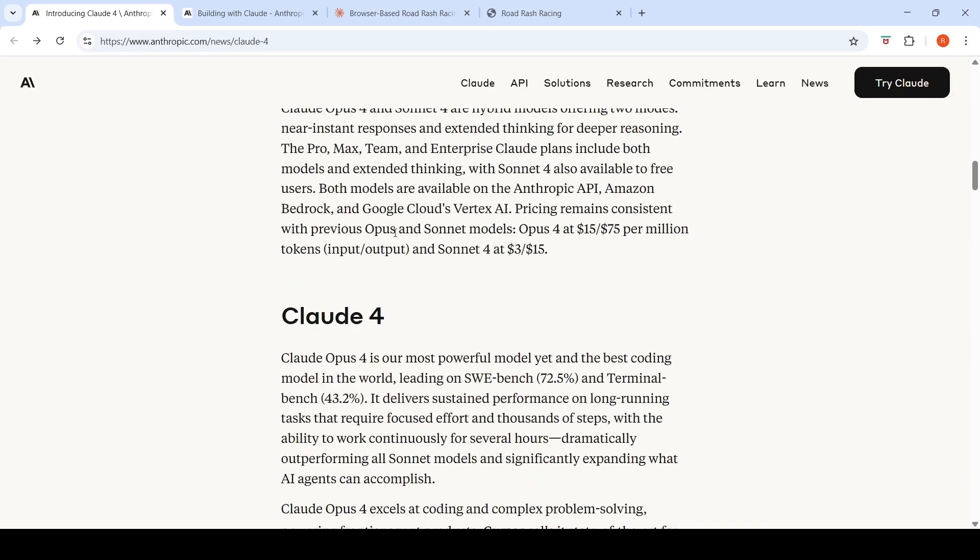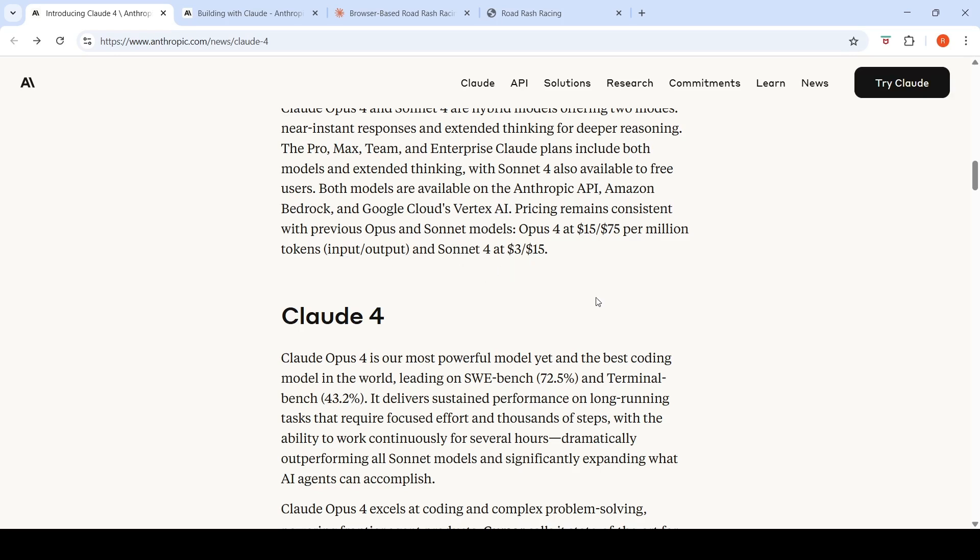Pricing remains consistent with the previous Opus and Sonnet models. Opus 4 is available at $15 per million input tokens and $75 per million output tokens. Sonnet 4 is at $3 per 1 million input tokens and output is $15 per million tokens.